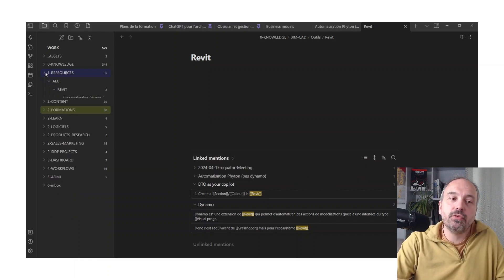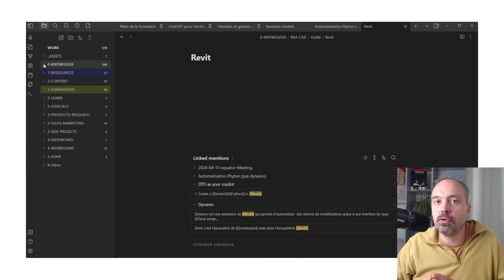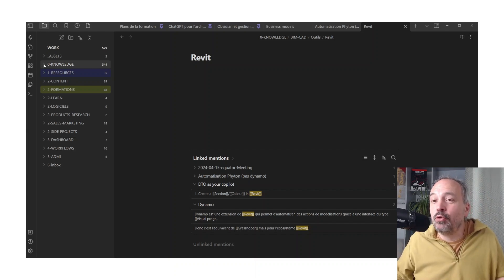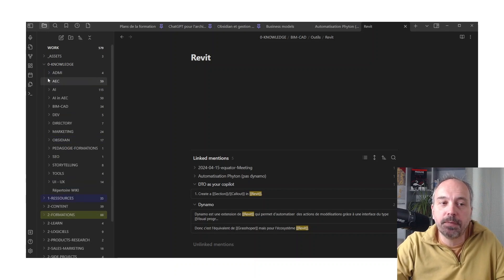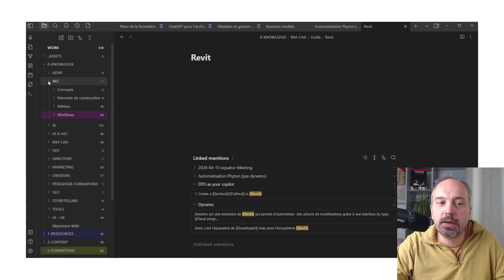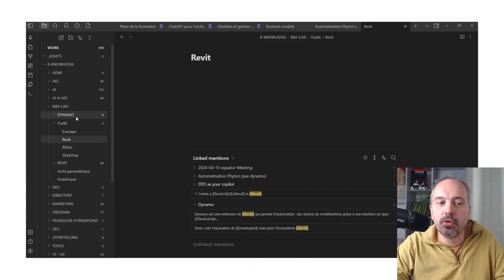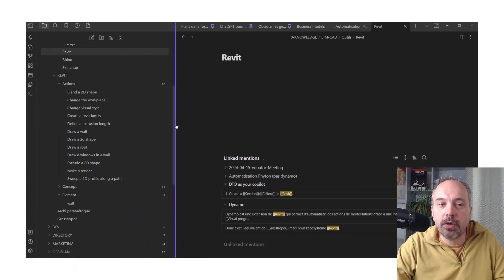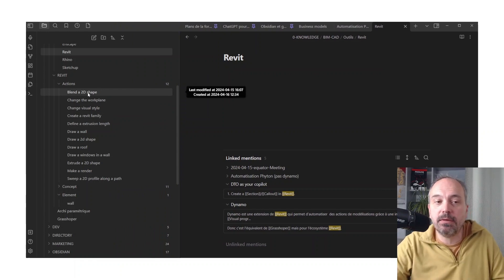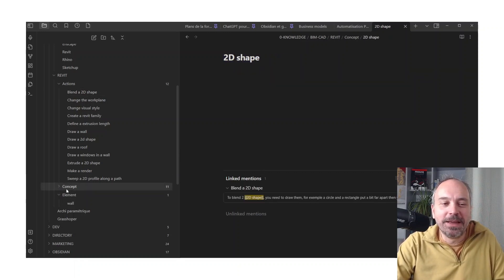Here I am on a page about Revit, with all the contents linked to it. In terms of global organization, you have a folder for the knowledge wiki — what is called atomic notes. It means when you talk about Revit, it's one note. If you want to be more specific — for example, a specific part of Revit — I organize it in AEC, in a BIM tools folder. I have a full Revit folder where I create more information. For example, I list all possible actions I can do in Revit.